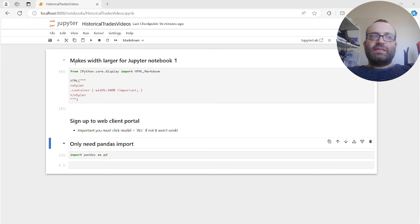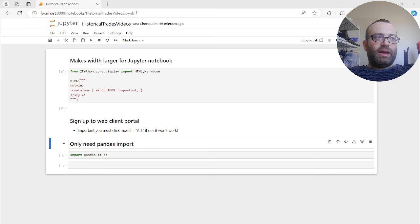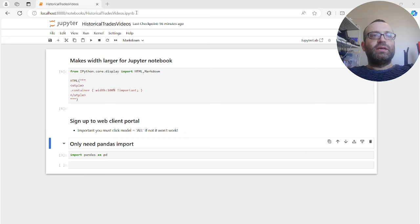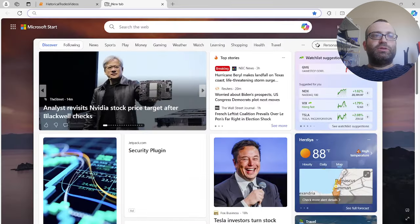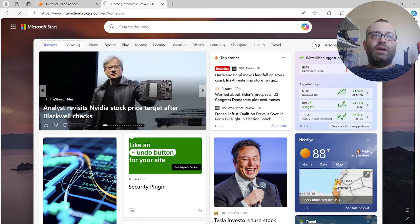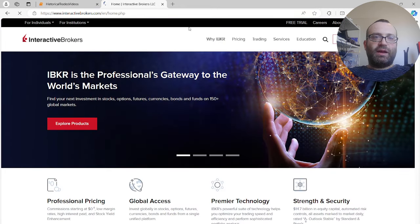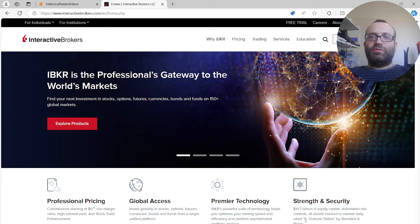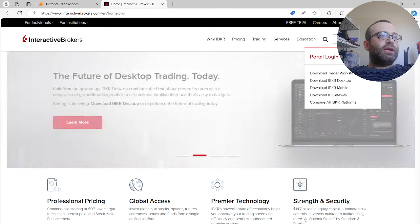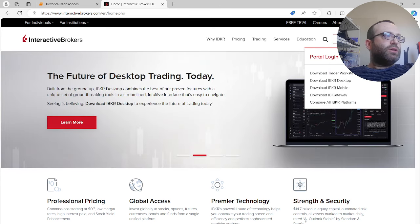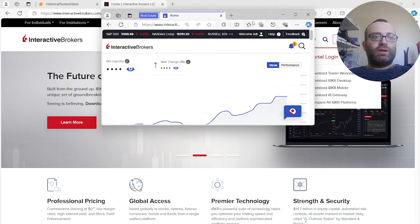This is not an API thing - I'm going to show you how to just use the flex query to download a CSV, and we can worry about APIs next time. We're going to do historical trades and throw in things like commissions. First thing you need to do is go to the Interactive Brokers client portal - you have to log in.